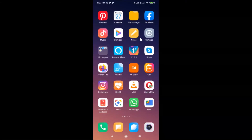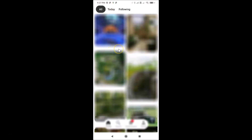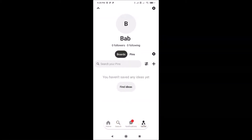Here is my Pinterest app — let me tap on it to open it. You can see it's opened. Now you have to tap on your profile icon in the menu bar. I'll tap on the profile icon and you can see my profile page is now open.